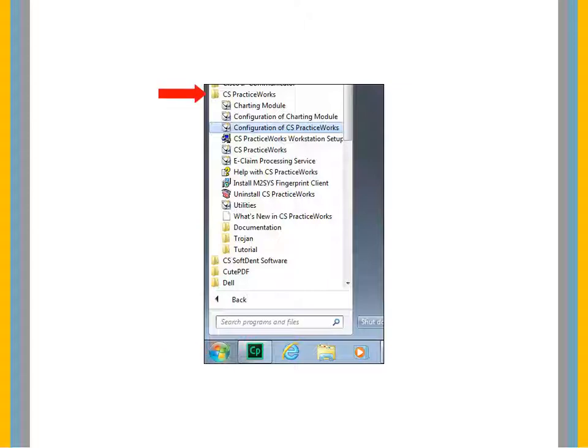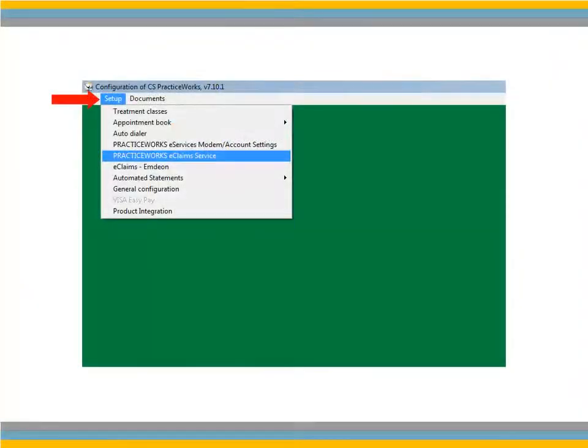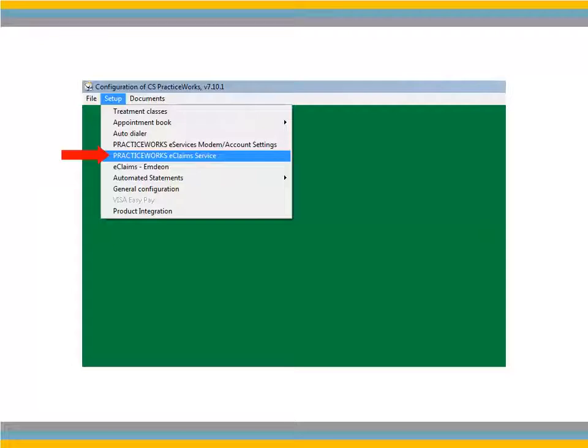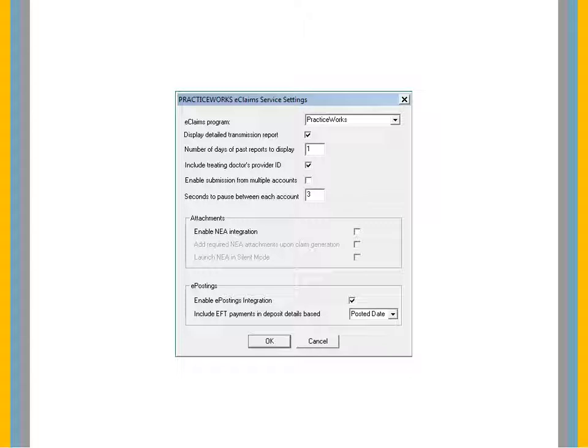Select Start – CS PracticeWorks – Configuration of CS PracticeWorks. Select Setup – PracticeWorks eClaims Service. Select Enable ePostings Integration, then select whether to include EFT payments in deposit details based on posted date or payment date. Click OK.